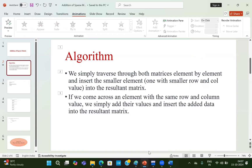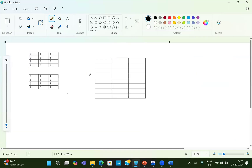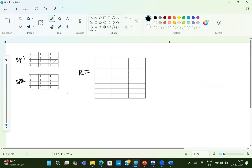Let's take an example. We have two sparse matrices already given to us — SP1 and SP2 — and this is our resultant matrix. These are the non-zero values. This is the row, this is the column, this is the value. We have to store the number of index values of the non-zero values.